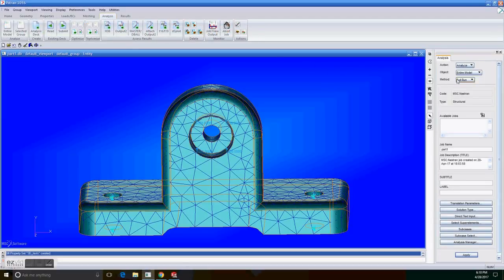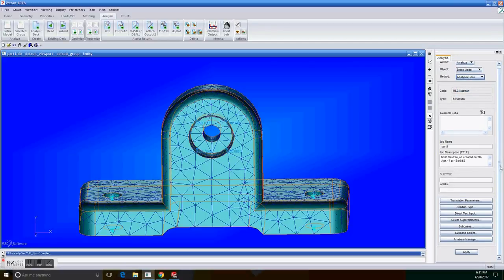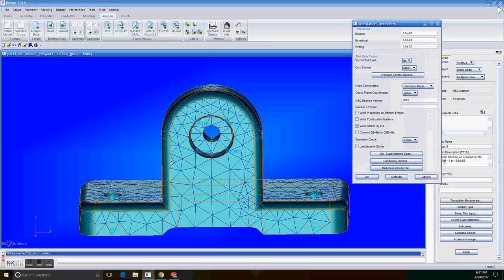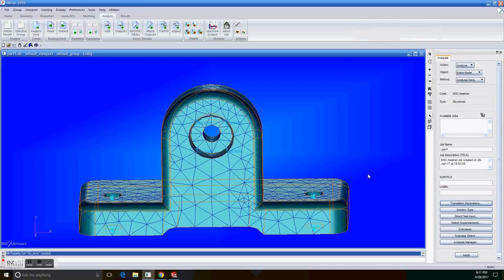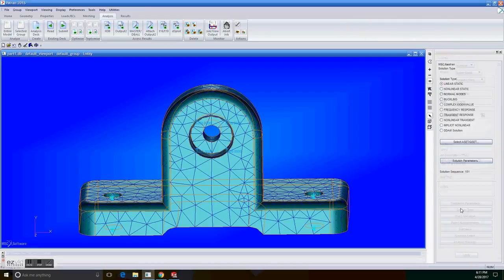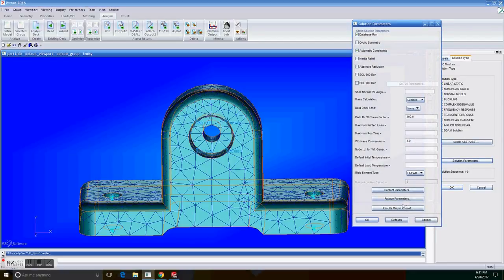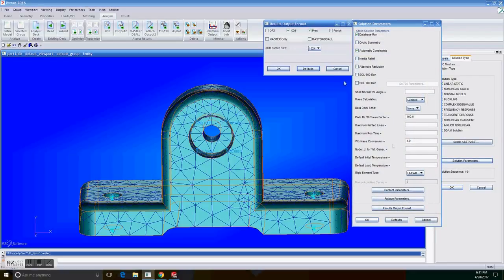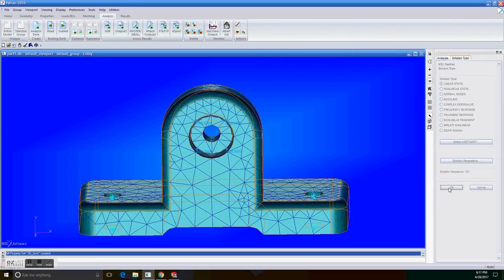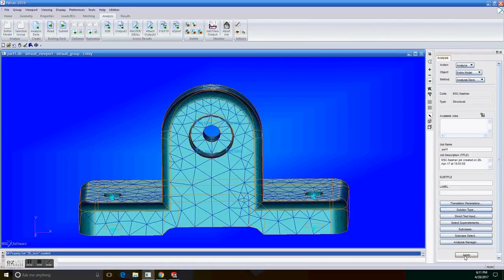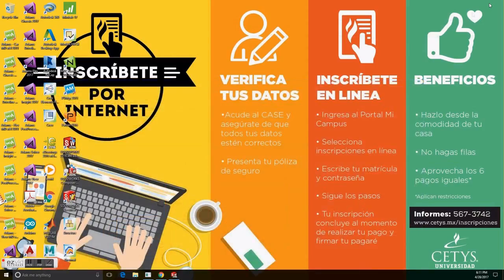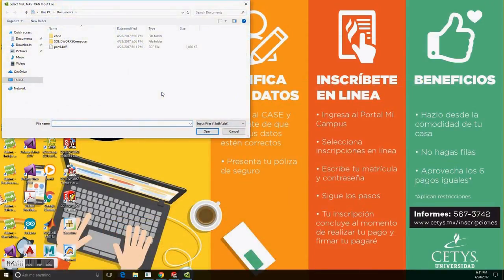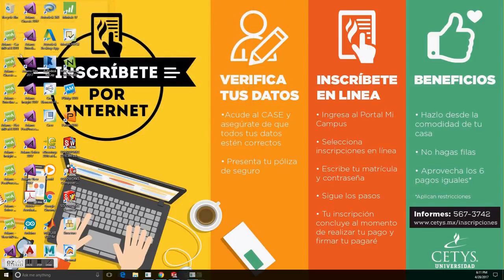We're going to select analyze entire model and analysis deck. Go to translation parameters and set the card format to small, and OK. Now solution type, make sure it's linear static. And in solution parameters, select the results output format, make sure it's like that. OK, OK, and OK, and apply. Should look like this. So now enter it to NASTRAN, select the BDF file, open, and run it.